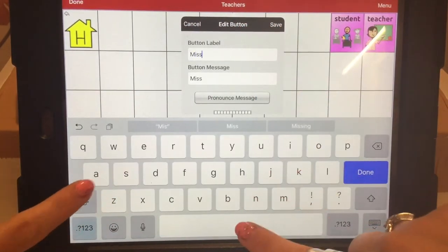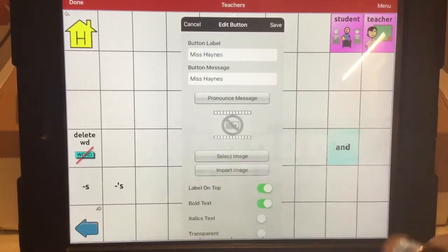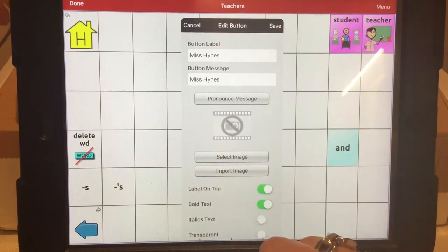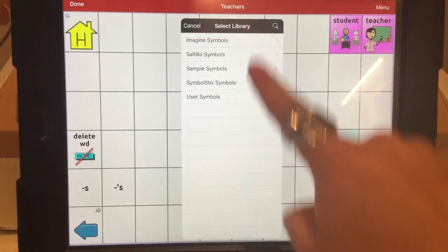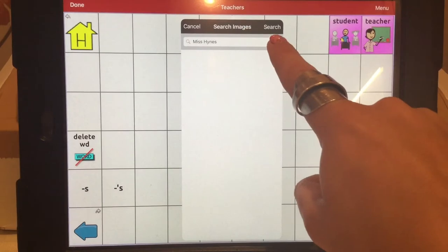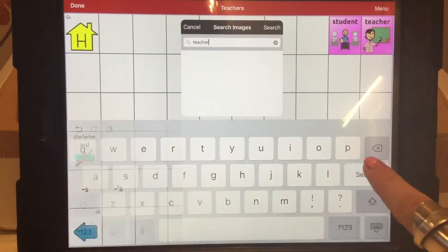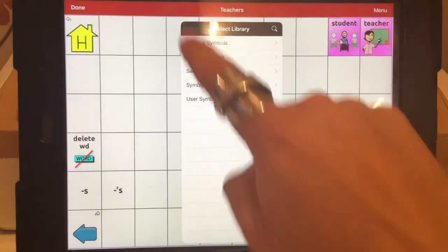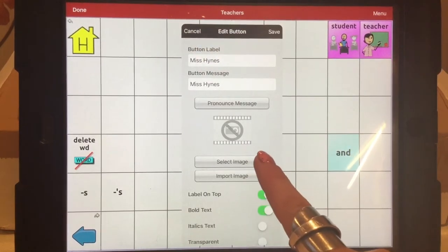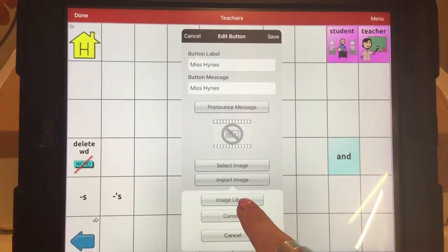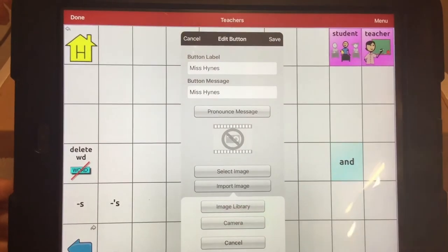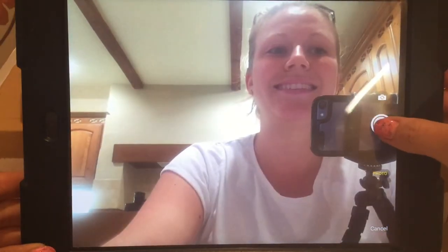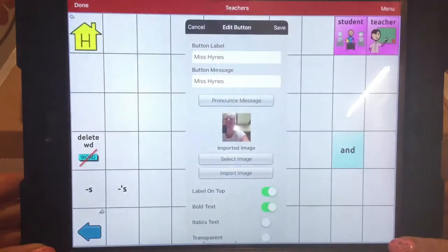The button label is going to be my name, which auto-corrects every time. You've got three options for image now: you can either select an image from the symbols library, but the trouble is when you've got more than one teacher. So if it's something as personal as a teacher, I would suggest using an actual picture of that person. You can either import an image from the image library if you have a picture already on the camera roll, or use the camera to take a photograph. So I'm going to use the camera now and take a photograph of me. Use that photo, and save.